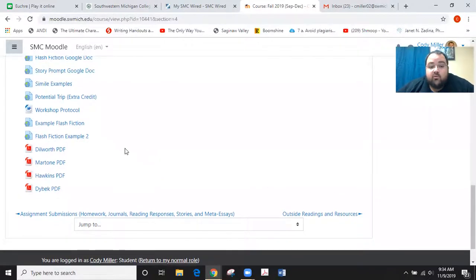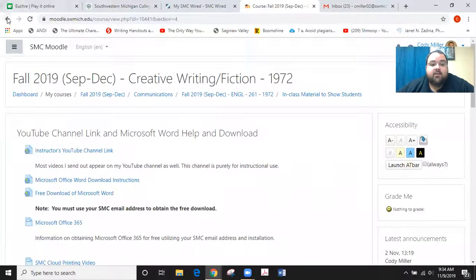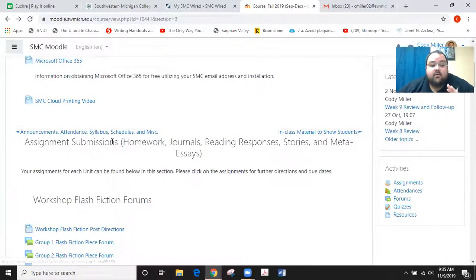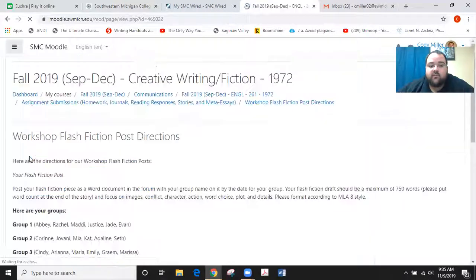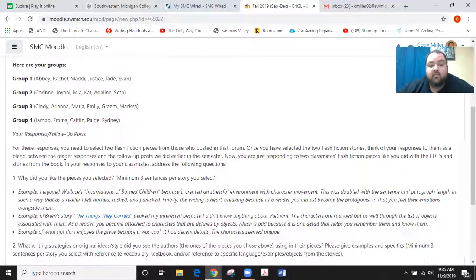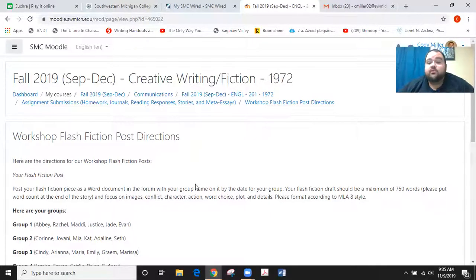Switching gears from reader responses — one thing I want you to review for next class is the workshop protocol sheet. This tells you how to act in workshop. If you go back to the assignment area, you'll see at the very top the workshop page as well as the group flash fiction forums. Click on the workshop flash fiction post direction page and read through it carefully — make sure you understand which group you're in, how long your draft is supposed to be, what format it should take, and what you're supposed to do. Come to class on Tuesday with any questions, because we will start firing on all cylinders next week.